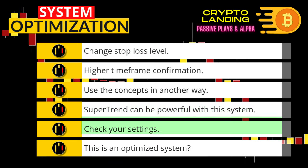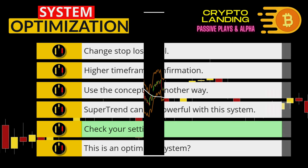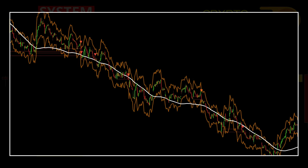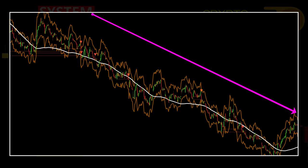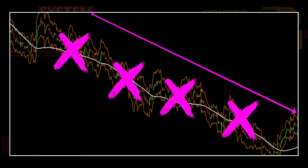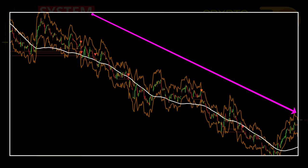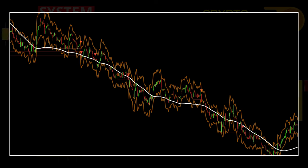Fifth, how do you know when your indicator is failing you? Here you can see a very clear downtrend and the DEMA is not staying above price. This is a huge red flag that your indicator is not configured to match current market conditions. Trust your eyes and make necessary changes when applicable.